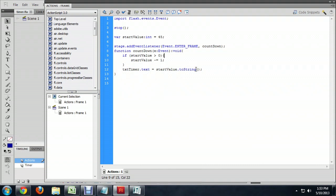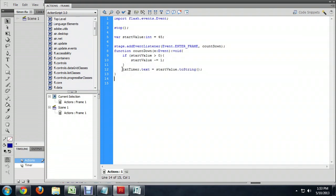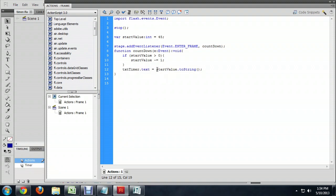And the very end of the function here, the last line is just to change the text timer's text to whatever the value of our start value is. And that just continues to go down one second at a time.